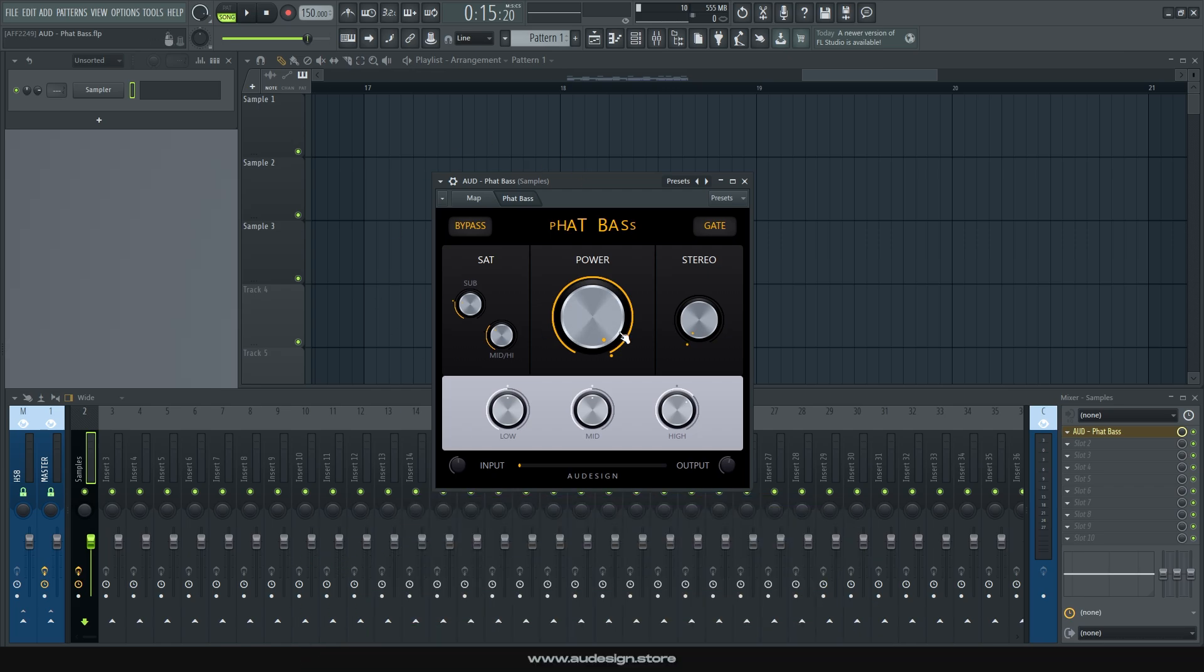Okay, so what does Fat Bass do? Well, in a nutshell, it fattens your bass, adding clarity and thump to it, increasing its power as described by the main knob of the thing,